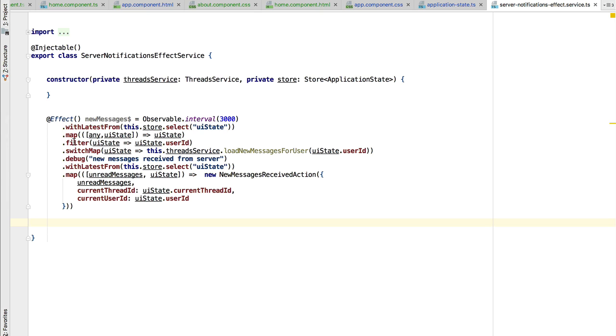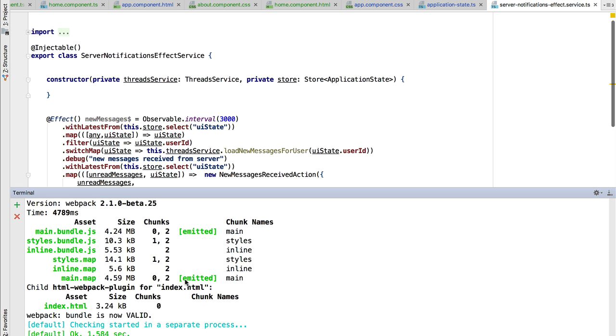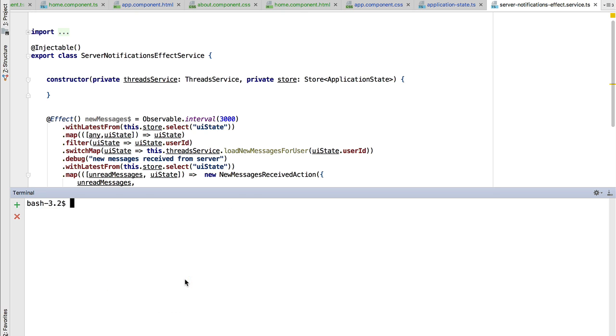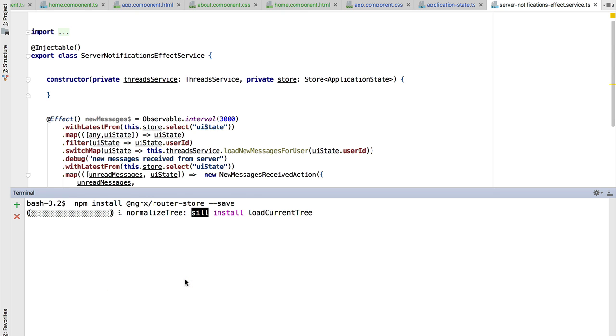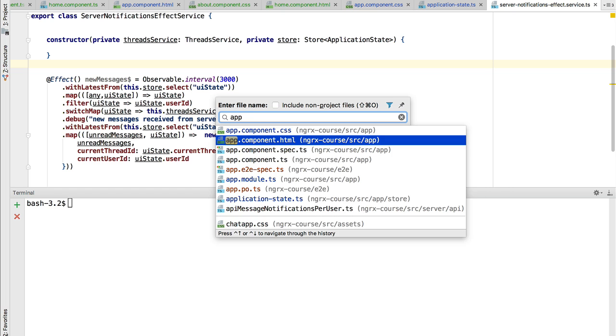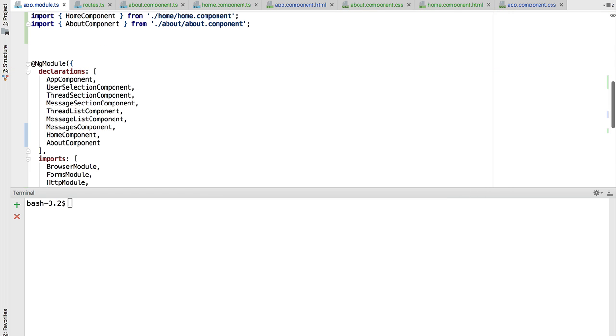Let's start integrating the router with the NgRx store. For that, let's head over to the terminal and install the router store library. Now that the library is installed, let's configure it in our application module file.